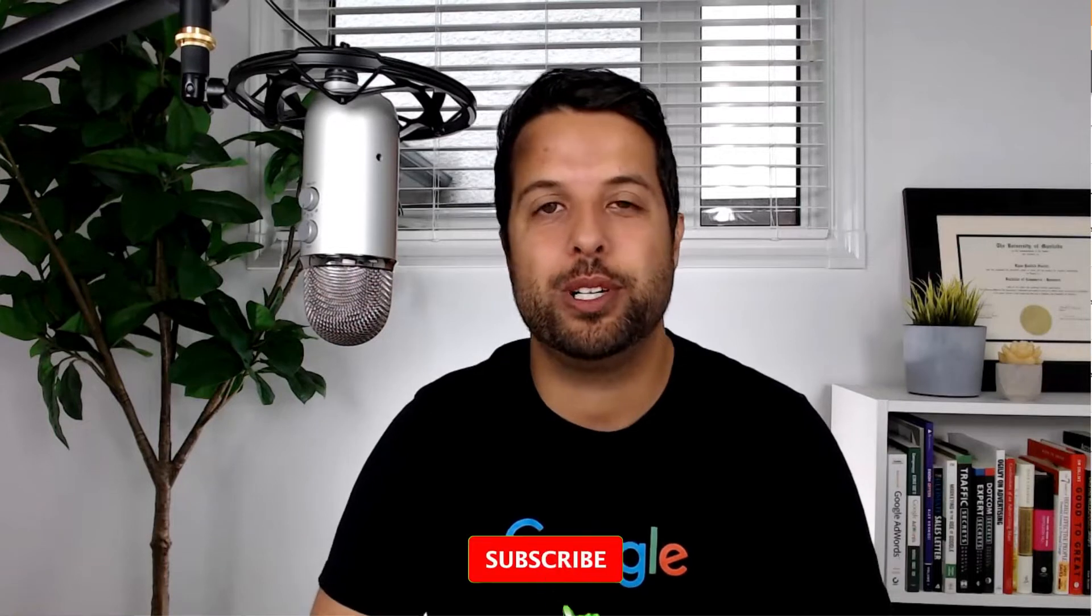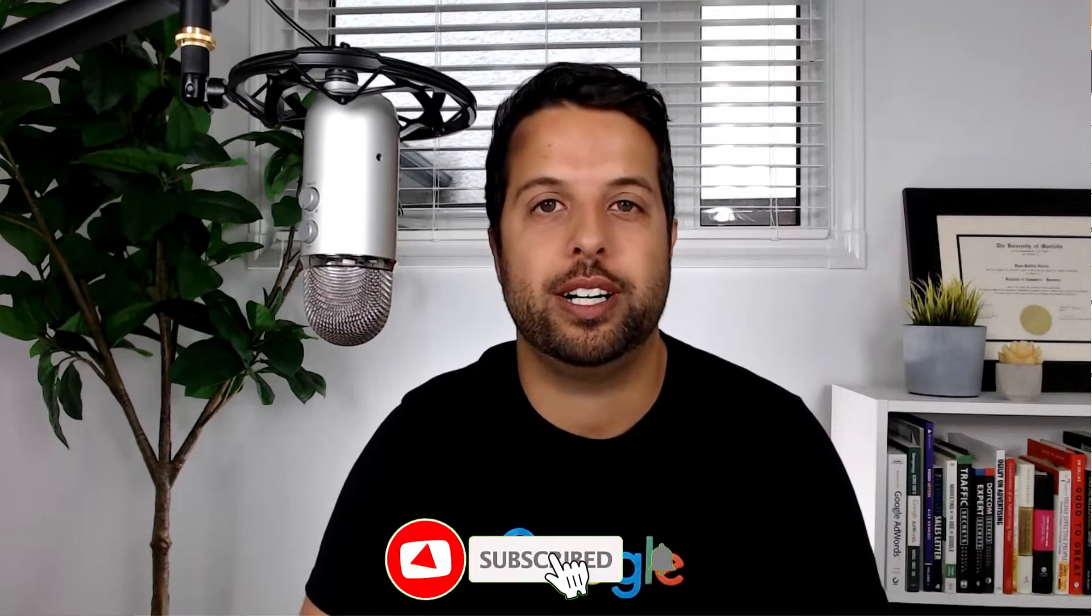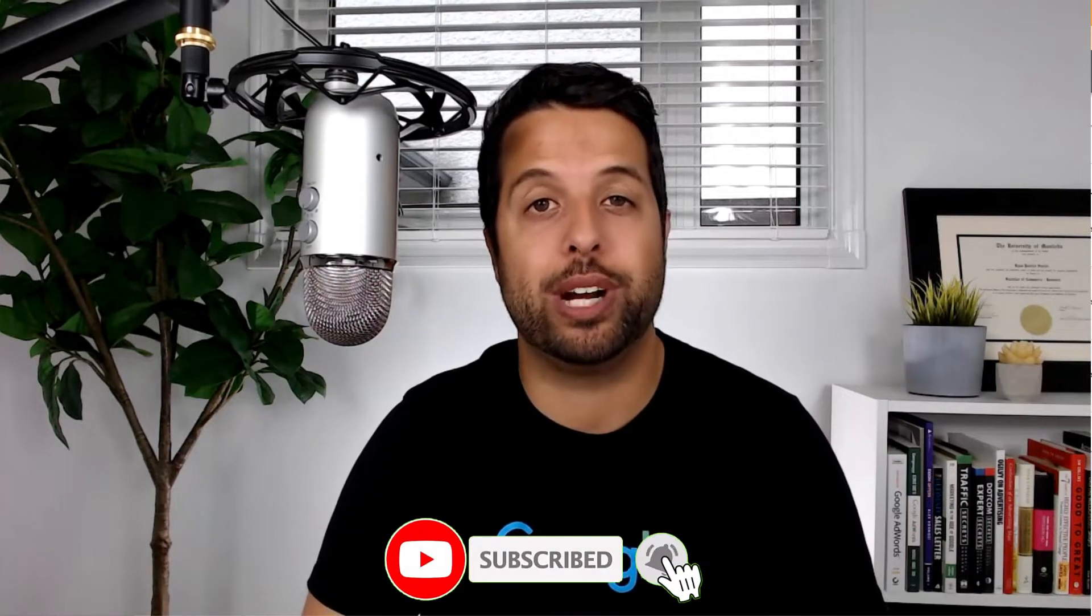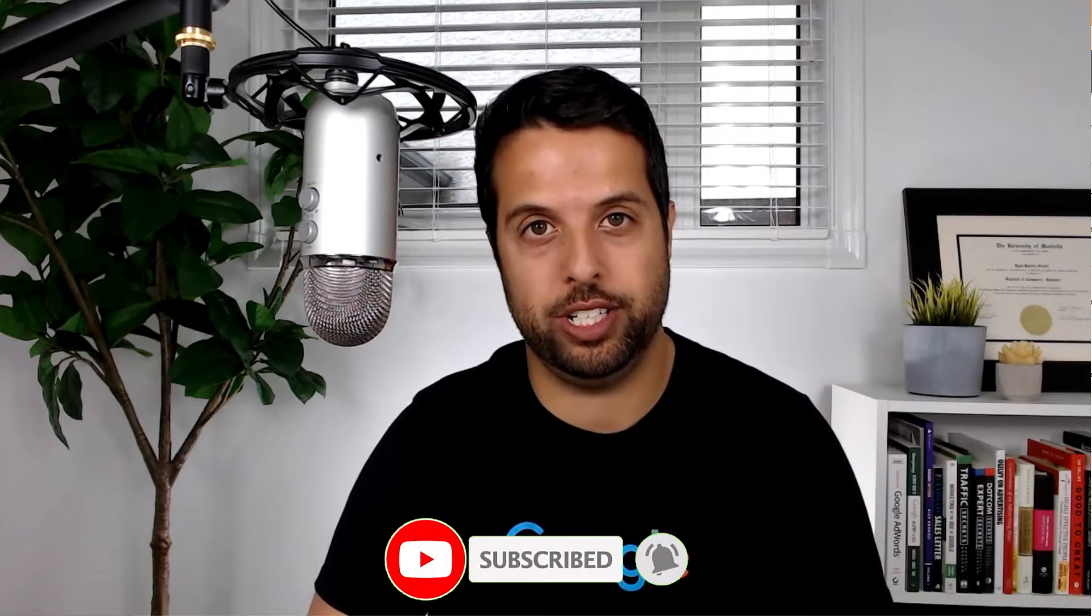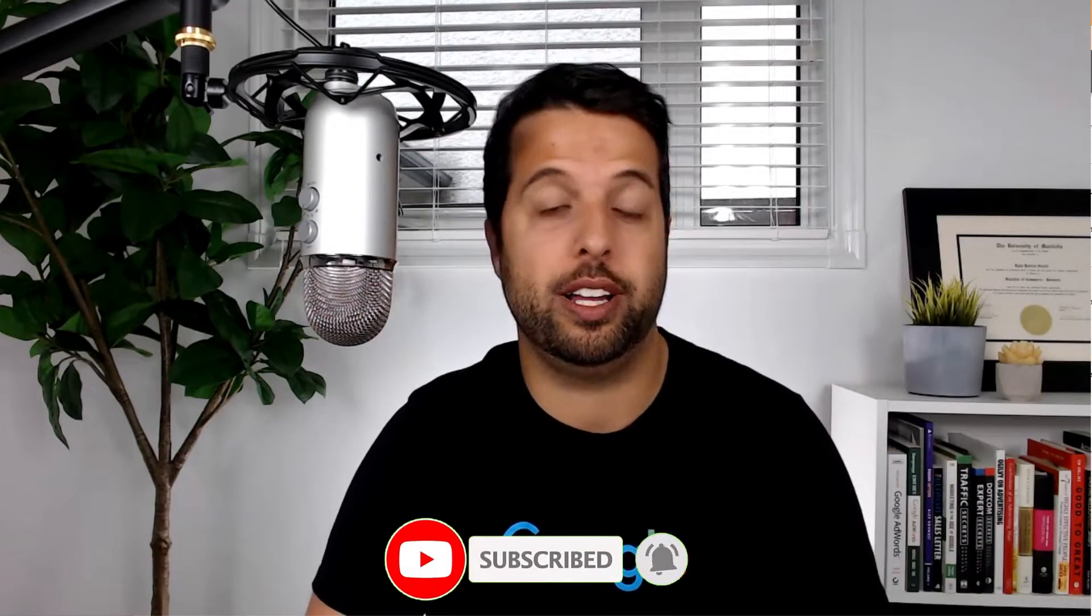What's up everybody, Ryan Suchit here and welcome back to the channel. In today's video, I'm going to show you how I break out locations to help with results and help with budget utilization.